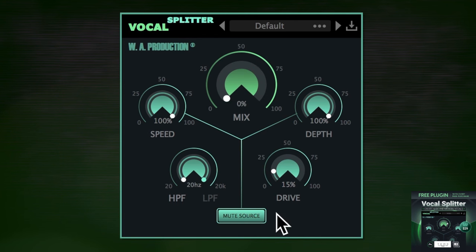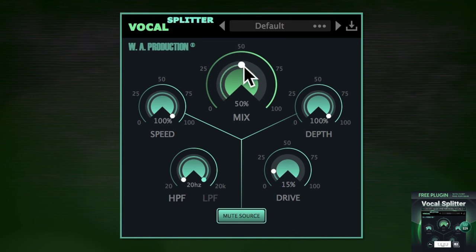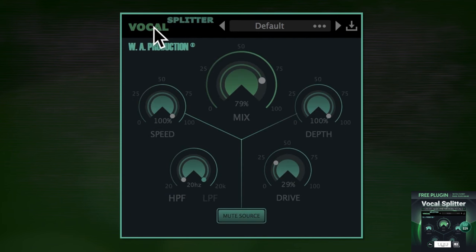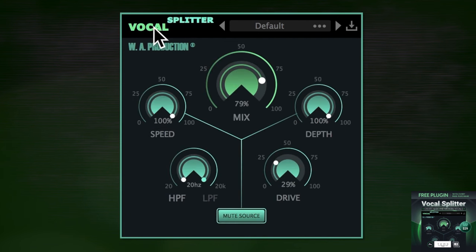So what are you waiting for? Get your hands on Vocal Splitter by WA Production software today and start creating amazing stereo vocals. Link in description — and remember, it's absolutely free with any purchase in February. Happy producing and happy Valentine's!